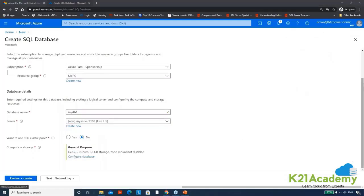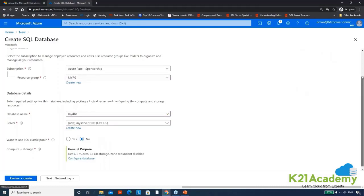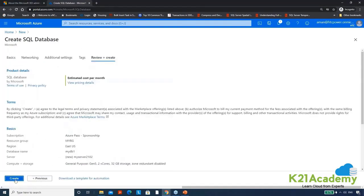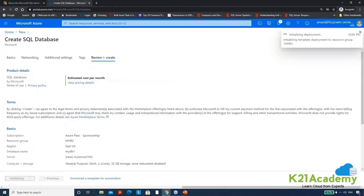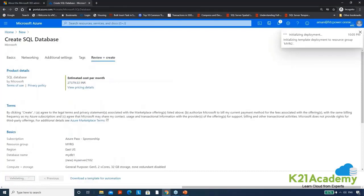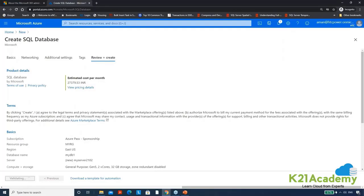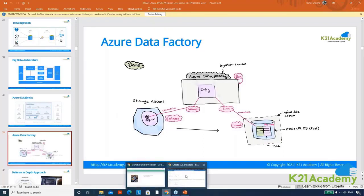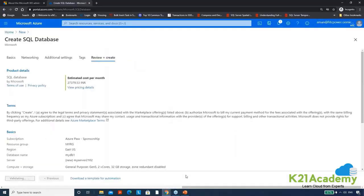And here quickly create it first. Now I'm going with very basic, just go with review and create and quickly create a database. That means source and destination is now ready. Now the next thing that I need to create as per the slide is the service that is going to migrate the data, that is Azure data factory. So let me quickly deploy that as well.